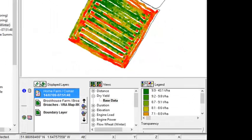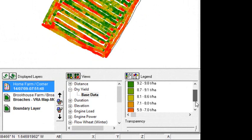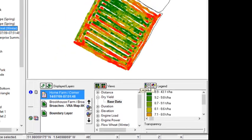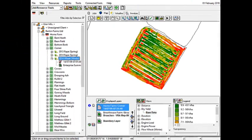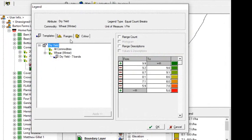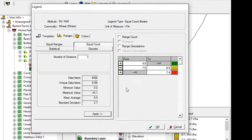So the first thing that we're going to do is look at our yield map that we have here and convert the seven legends that we have, we can see here, down into a more manageable three. So the legend button here with the spanner on it, we'll click that and then ranges and move our number of divisions down to three and then click apply.